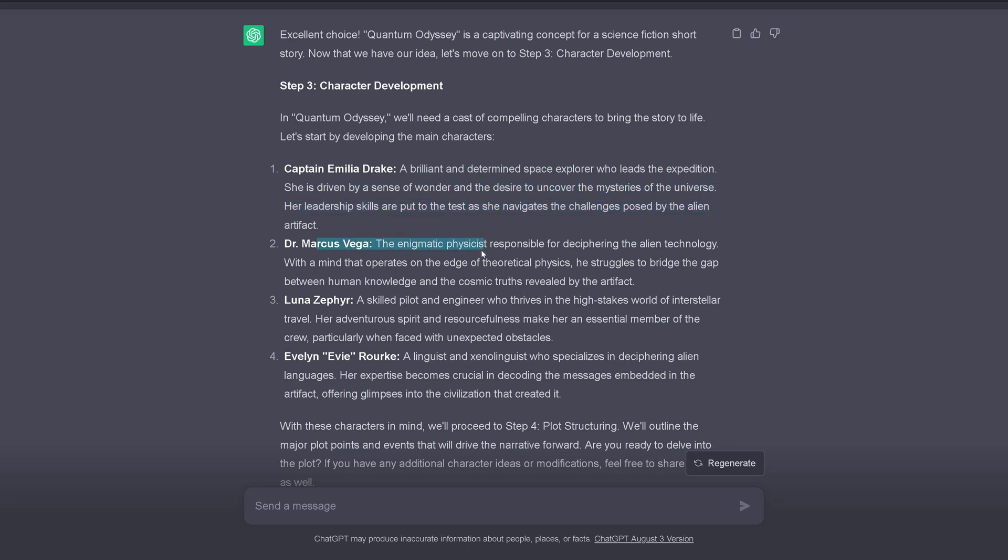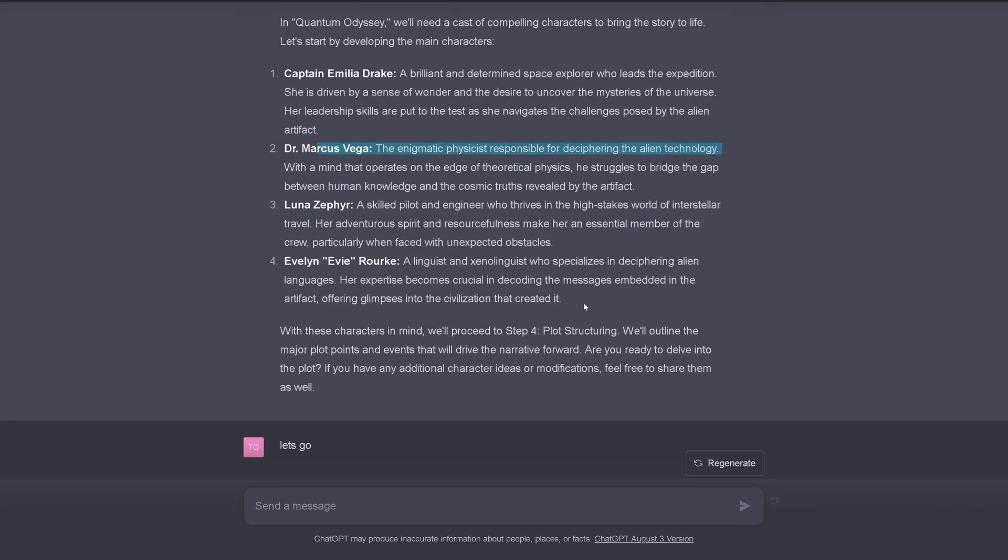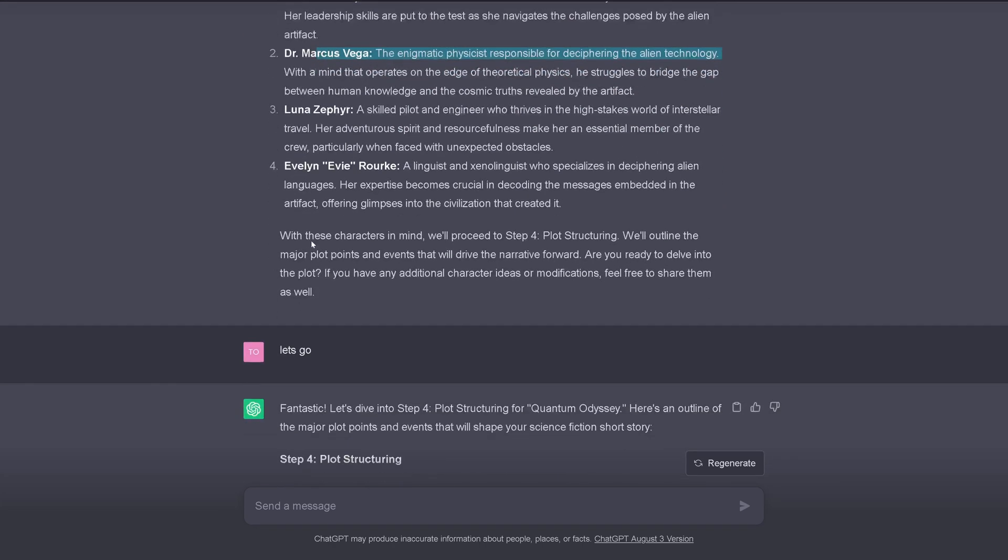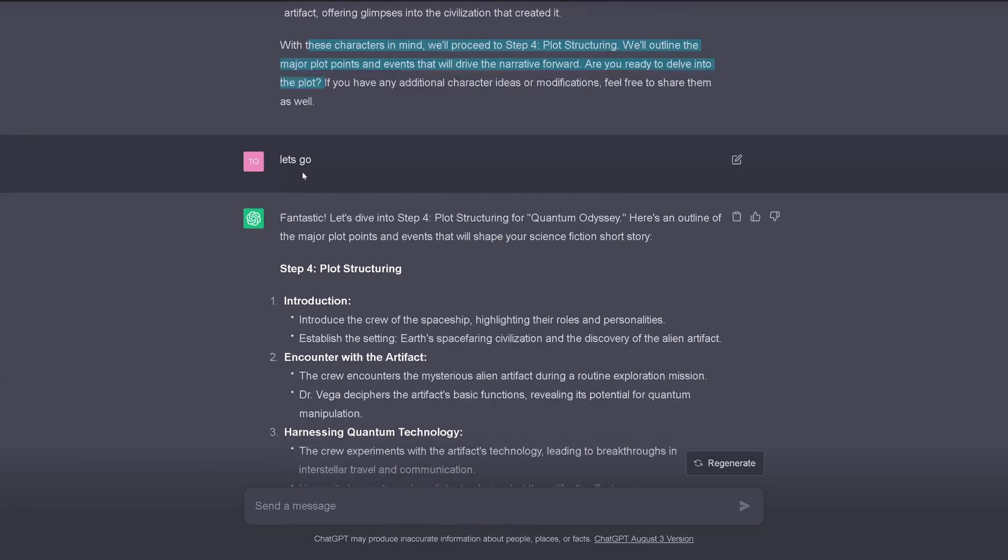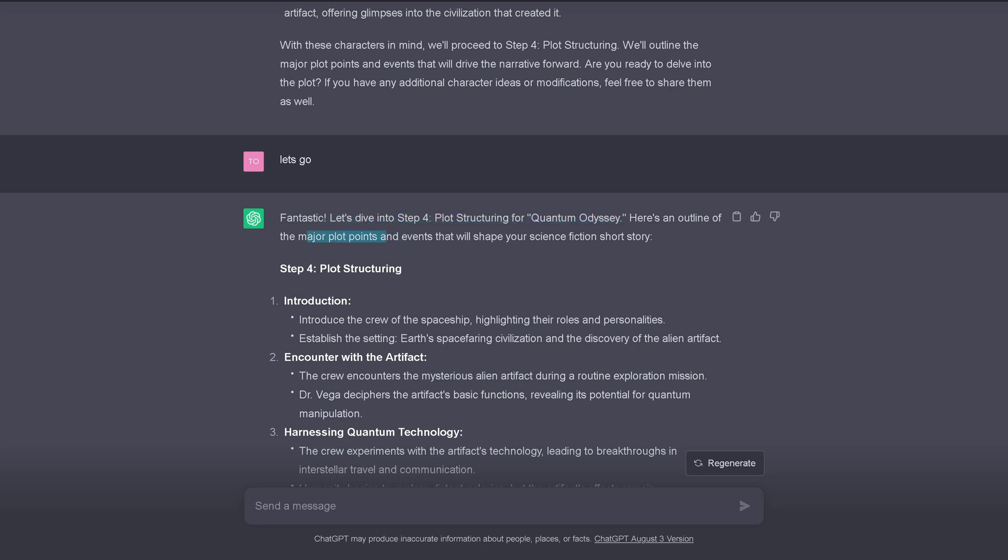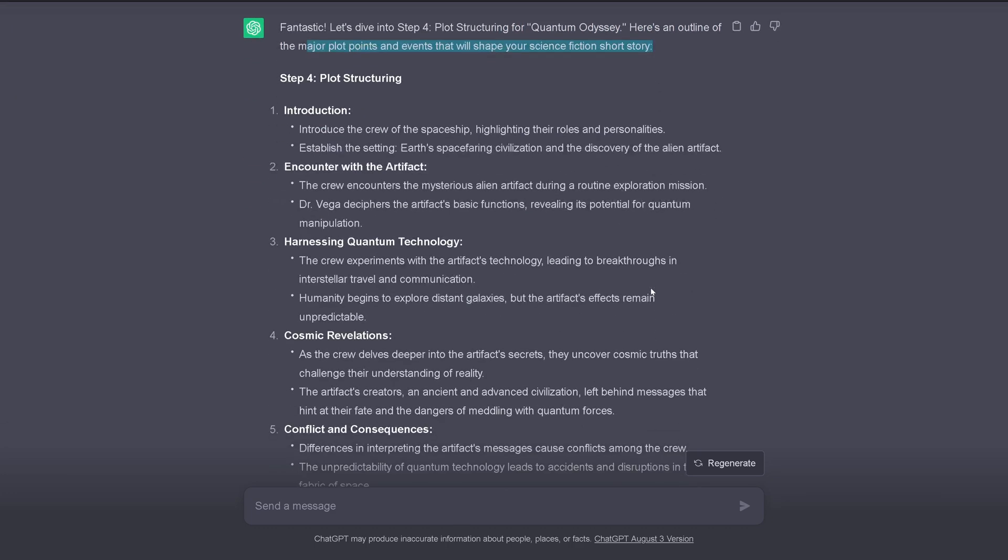Dr. Marcus Vega. A physicist responsible for deciphering the alien technology. What a coincidence. And so it goes on. With these characters in mind, we'll proceed to step four. Plot the structure. We'll outline the major plot points and events that will drive the narrative forward. Are you ready to delve into the plot? And I say, let's go, let's go, yippee. And ChatGPT comes back and says, hey, fantastic. Now, step number four. Plot structuring for our science fiction short story. Here's an outline of major plot points and events that will shape your science fiction short story. And the work is already done.